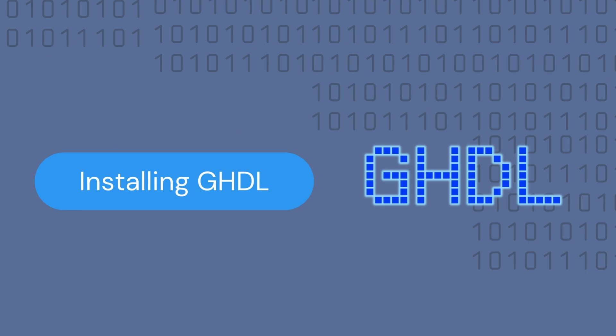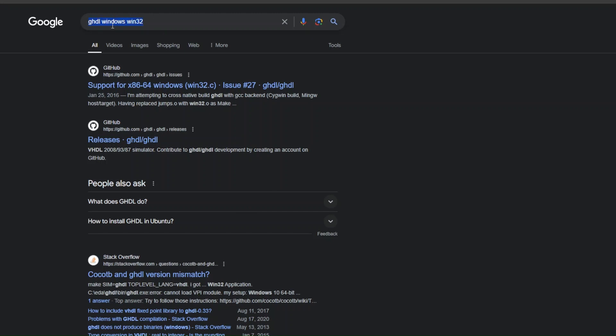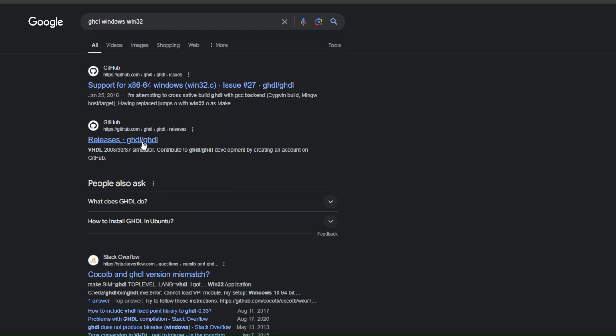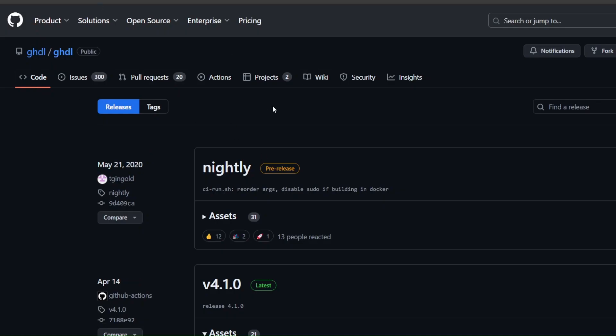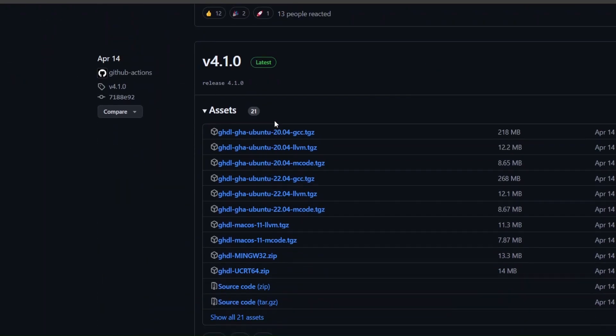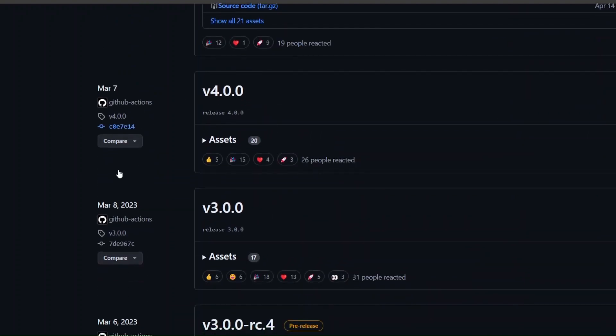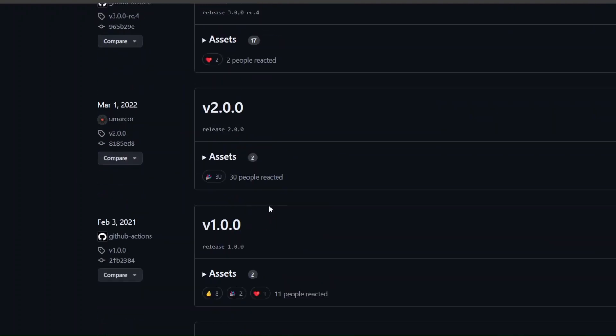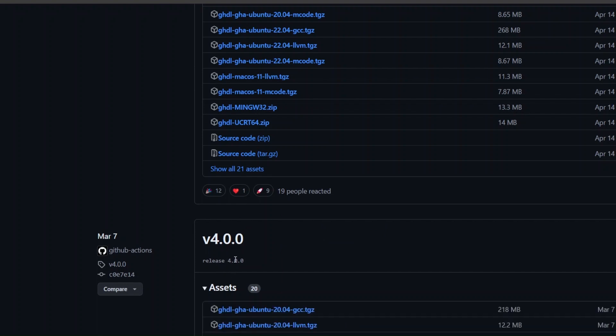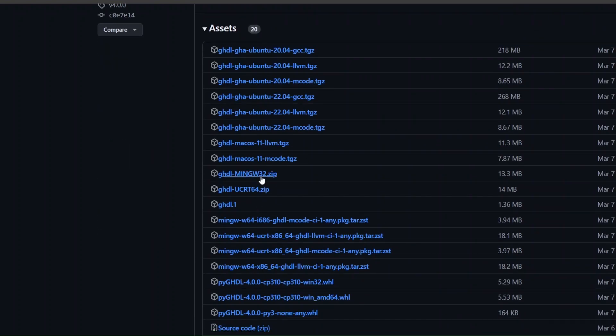So let's go ahead and install GHDL. To install GHDL, search for GHDL Windows Win32. Go over to the releases, and you will see that there are different versions that you can install. Navigate over to the most recent version, click on assets, and find the zip folder that contains Win32 in it. So this is the closest that I could find, and download the zip folder.